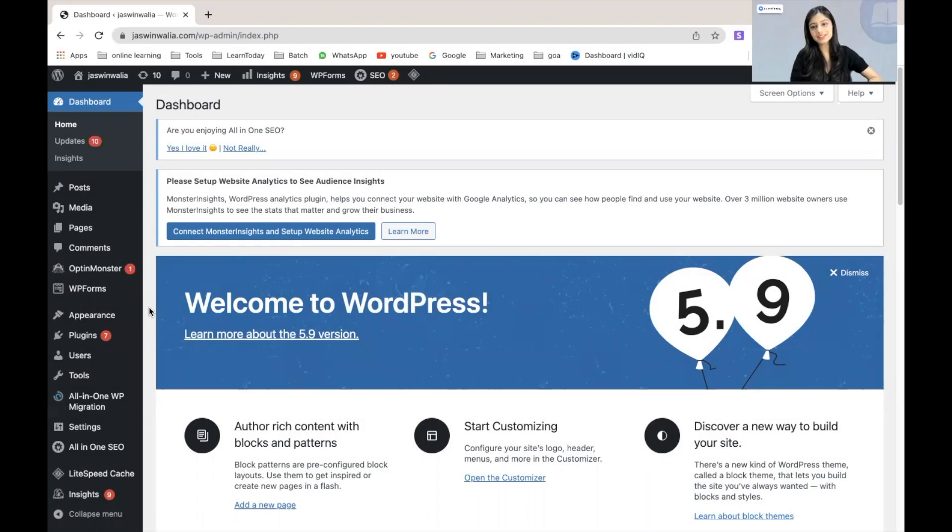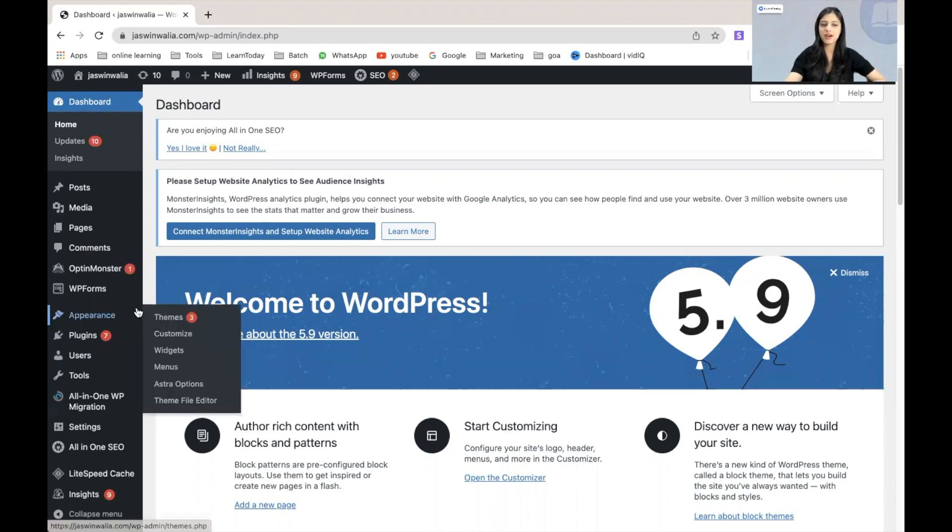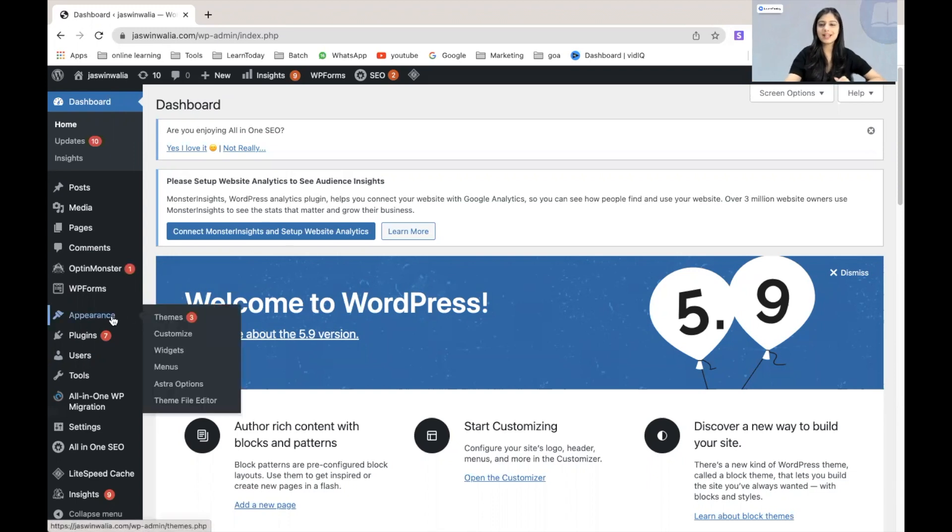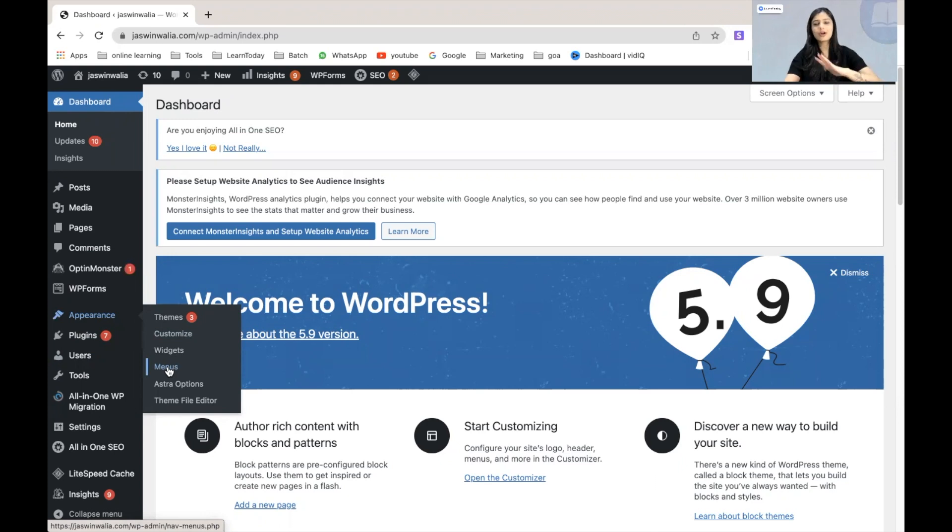The first step is to get into your WordPress dashboard. In the left sidebar, you want to find the appearance options. And inside the appearance options, you will find menus as another option. Let's click on menus from right here.